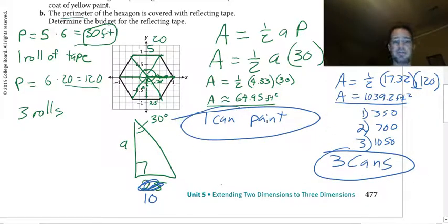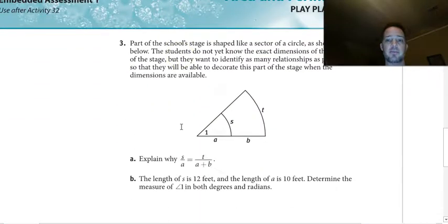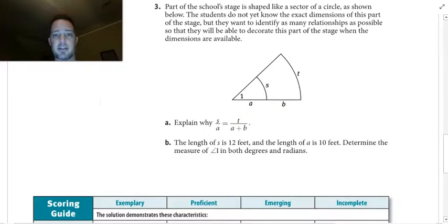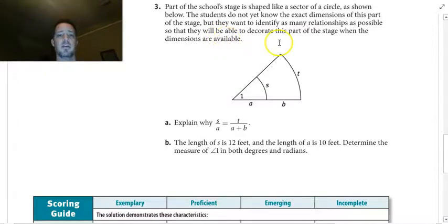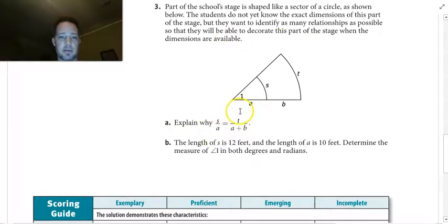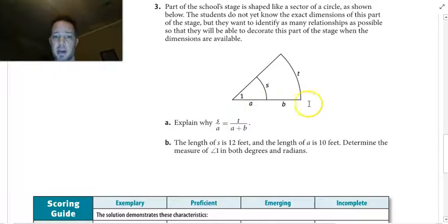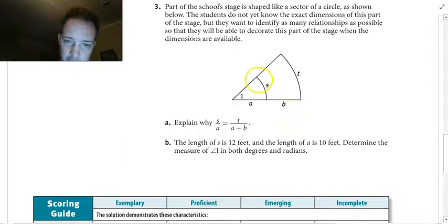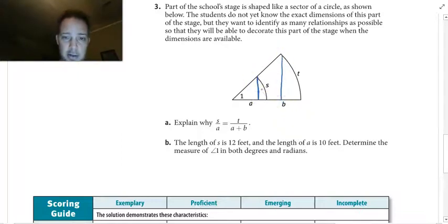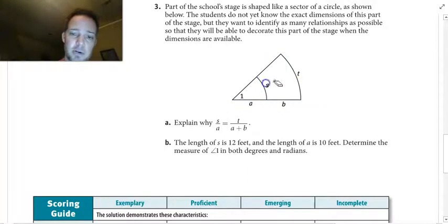There's one more question: part of the school stage is shaped like a sector of a circle. Students want to identify relationships before dimensions are available. They need to explain why s over a equals t over (a + b). These are similar figures, so proportions apply — the arc over the radius of one circle equals the arc over the radius of a similar circle, just as corresponding sides of similar triangles are proportional.